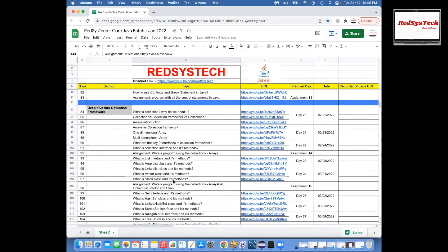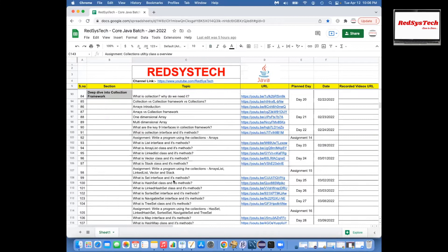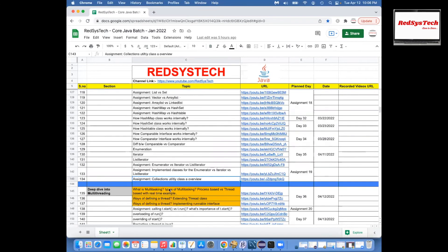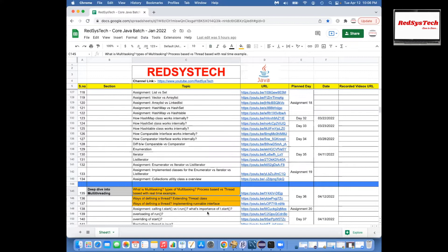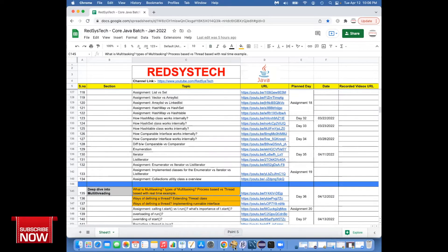No, Karthik, as of now no doubt. If I have anything, I'll let you know. Okay, let's get started.